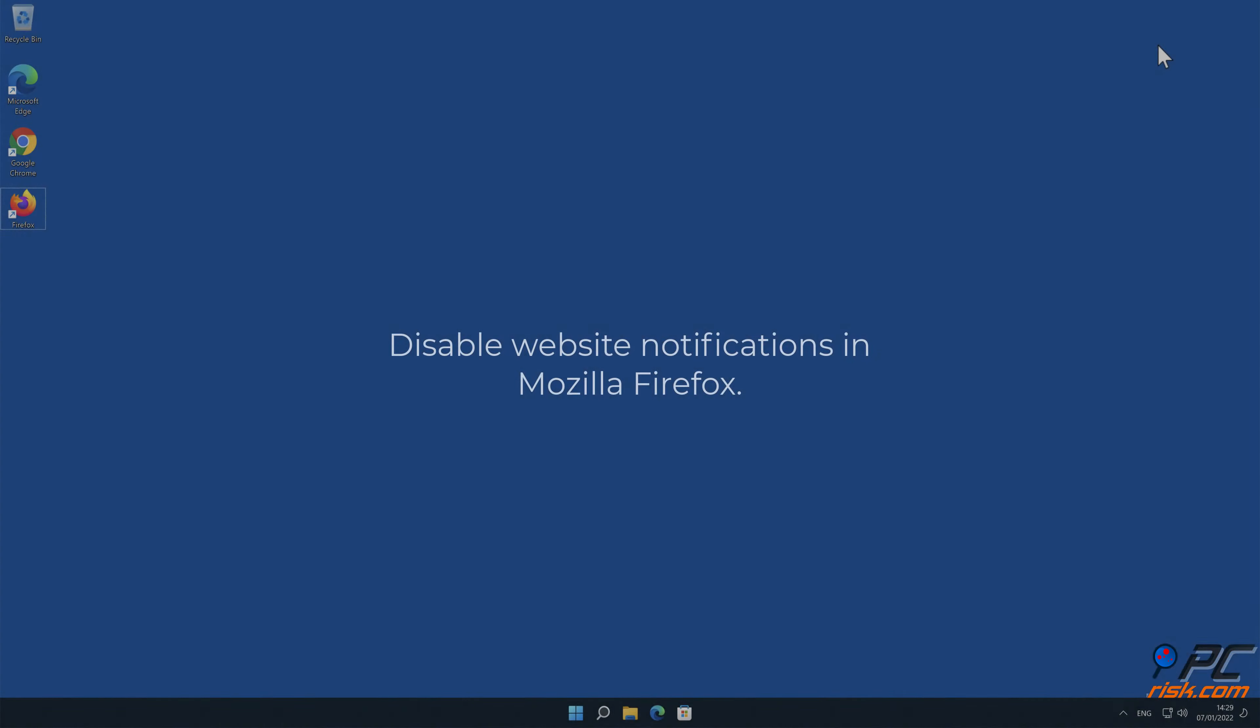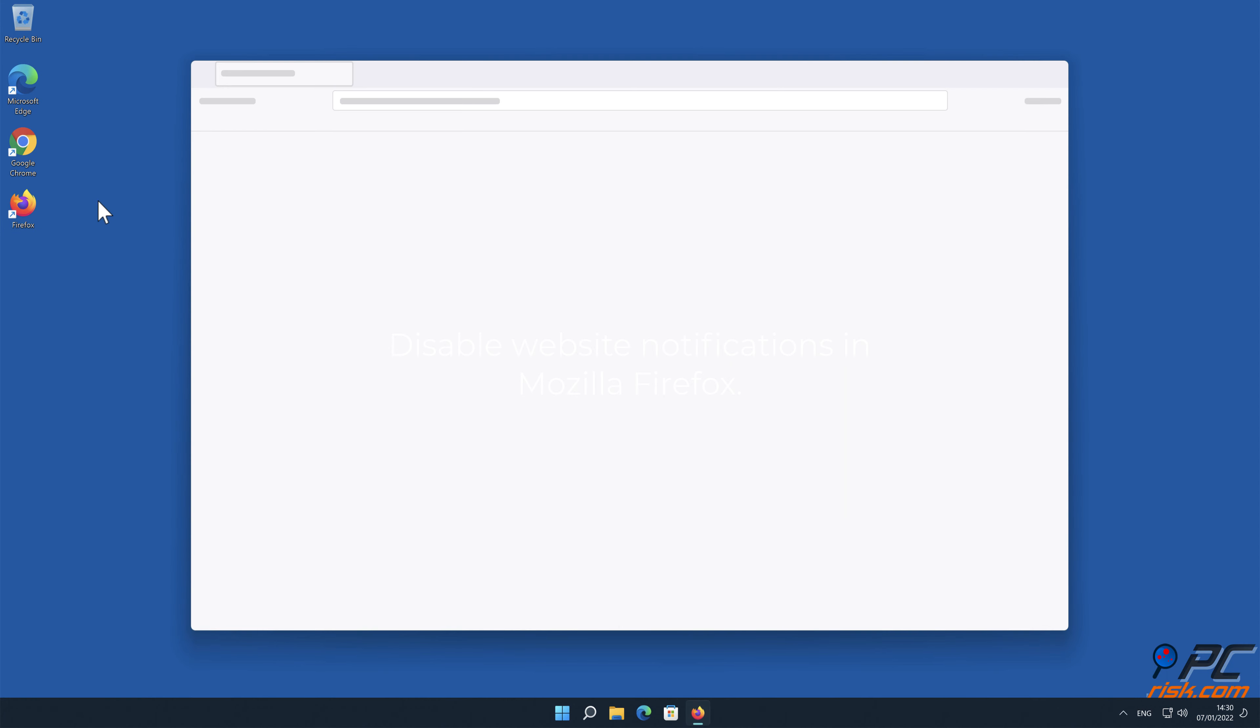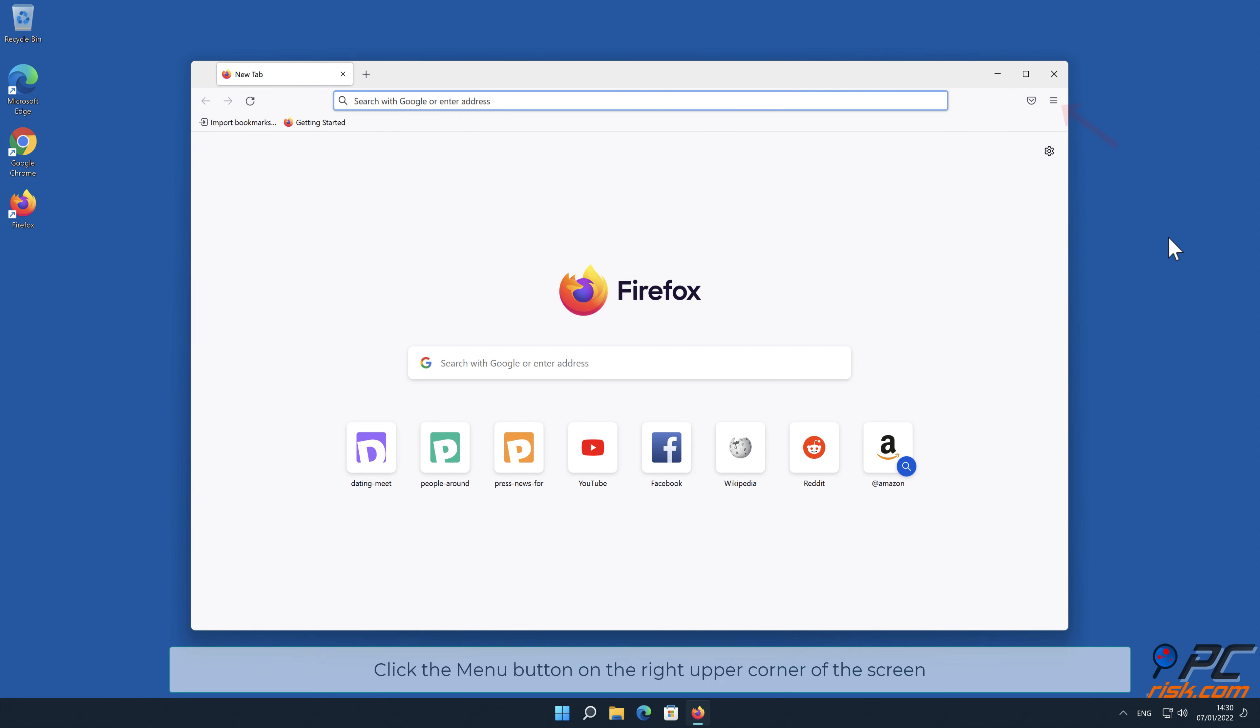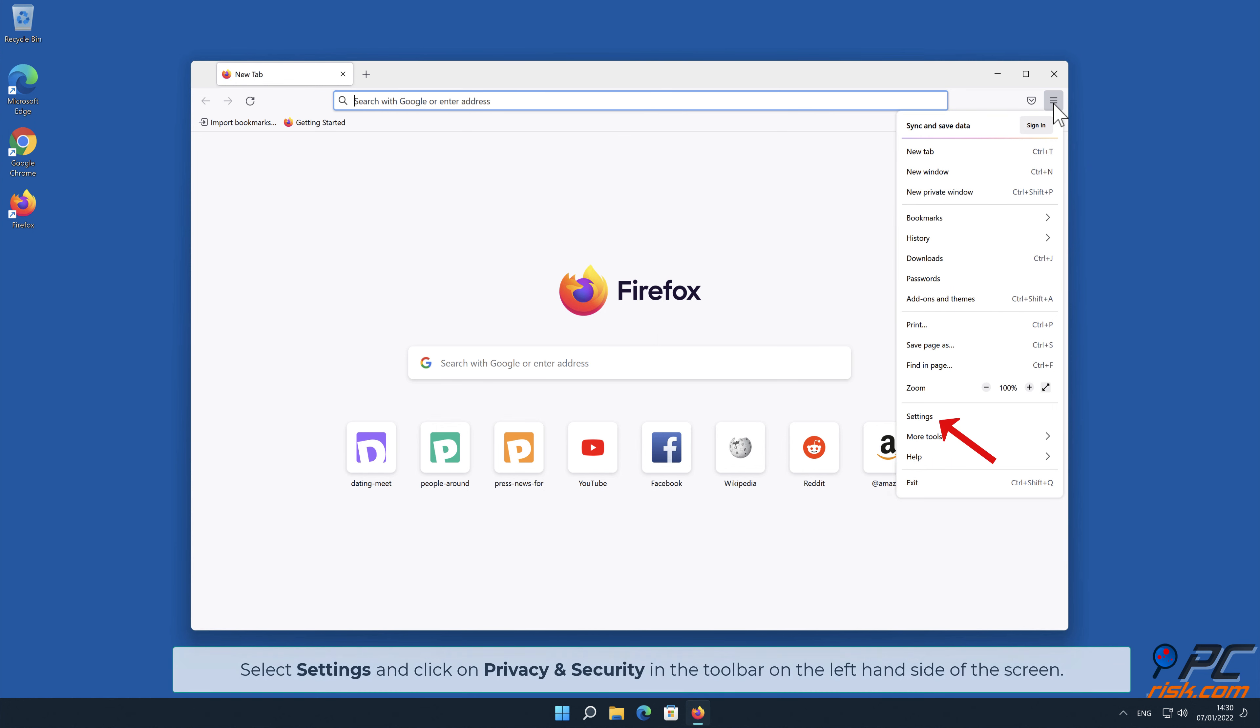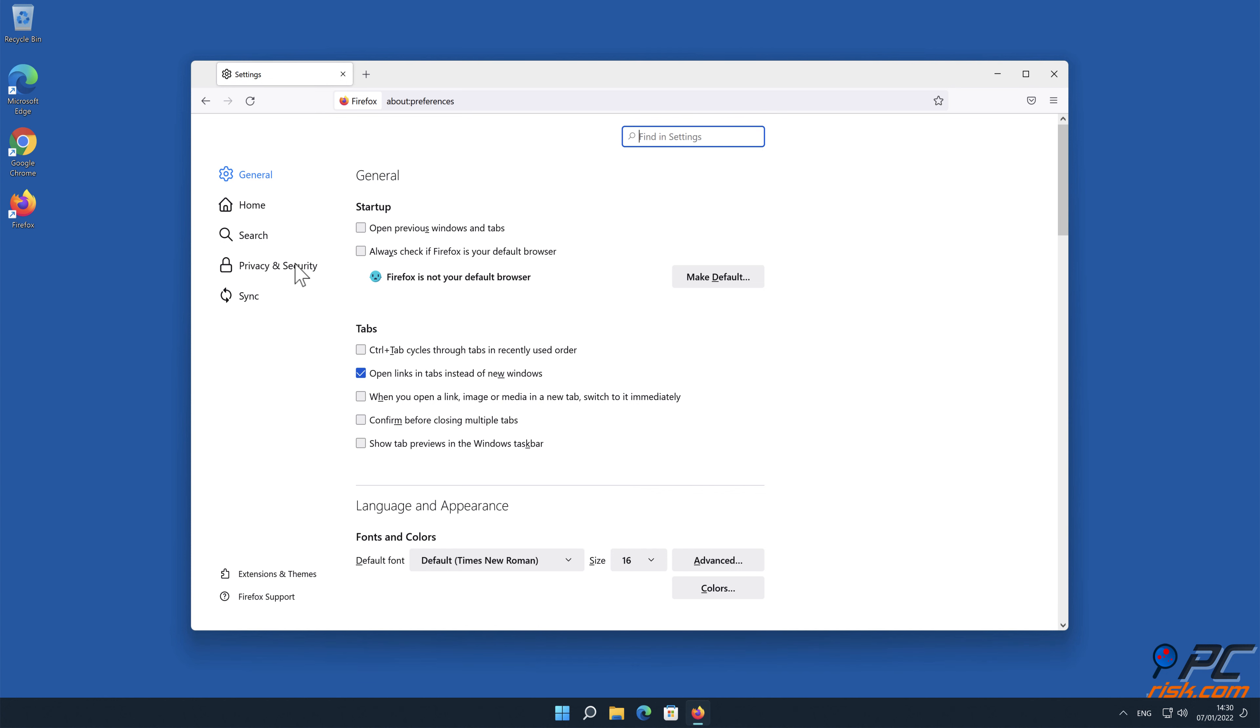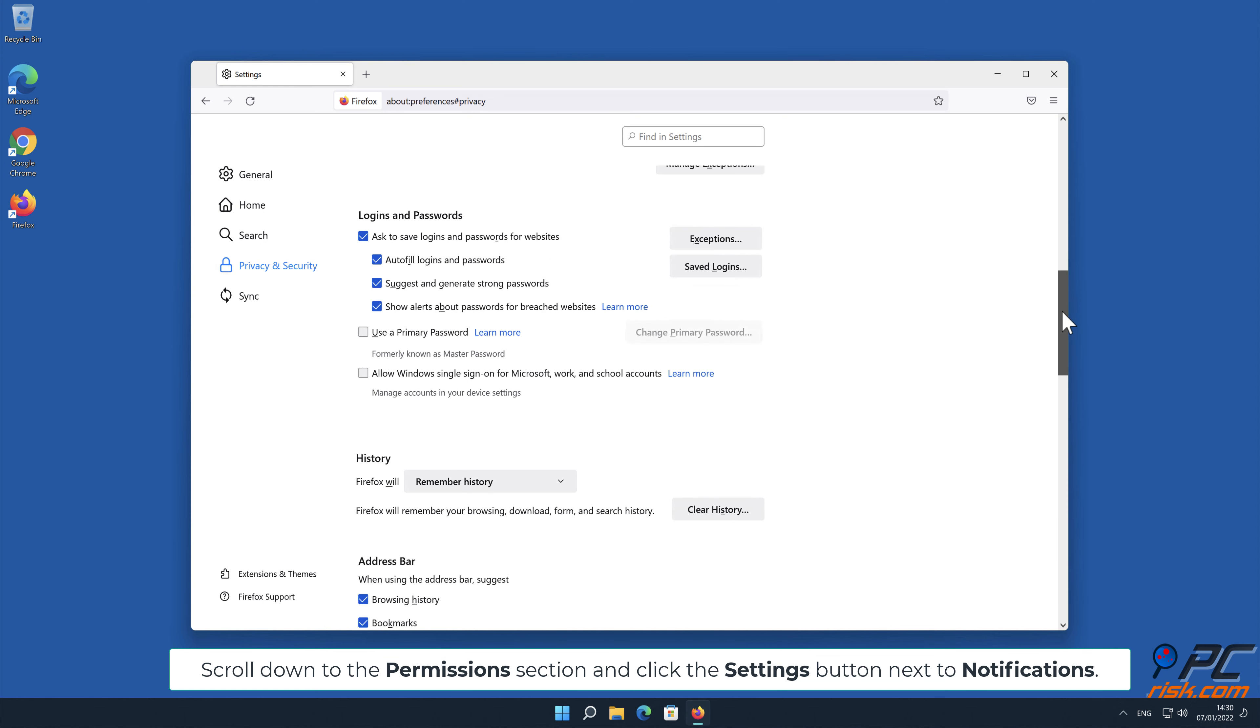How to disable website notifications in Mozilla Firefox. Click the menu button on the right upper corner of the screen. Select Settings and click on Privacy and Security in the toolbar on the left-hand side of the screen.